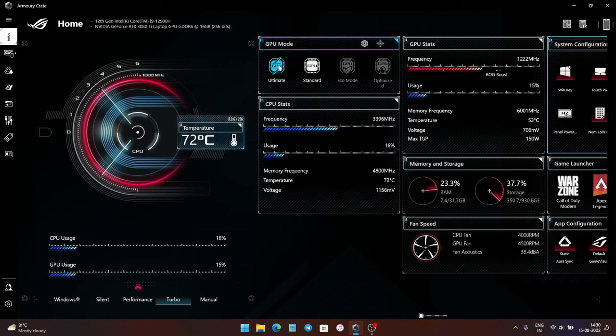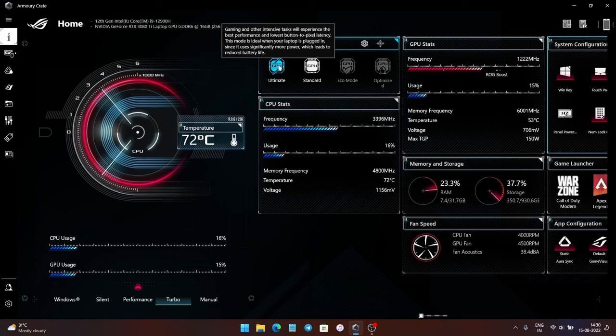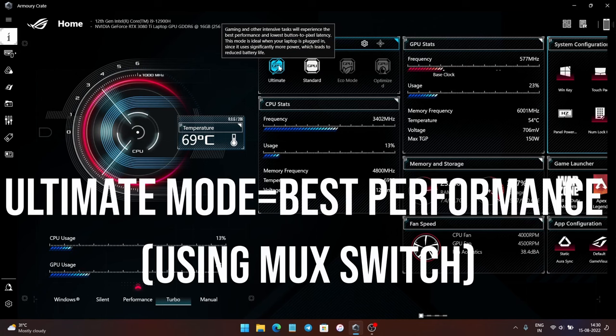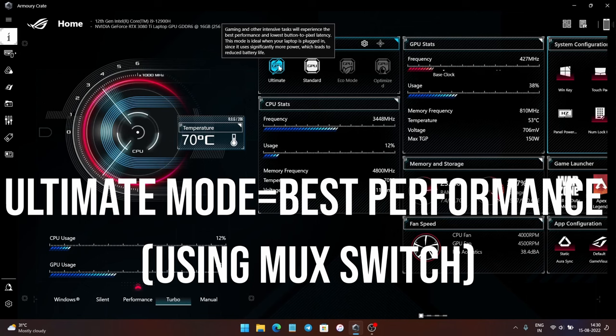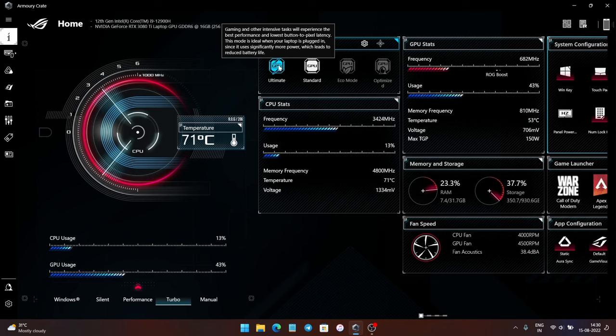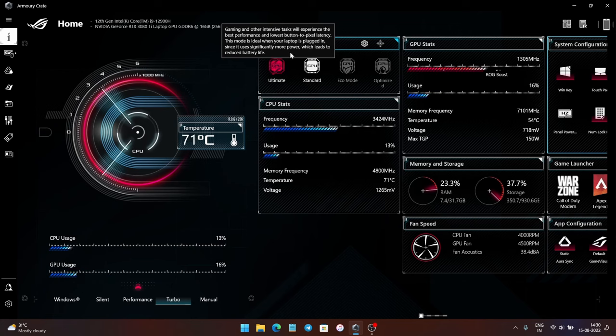Next we have the Ultimate GPU mode. The Ultimate GPU mode disables Optimus using the MUX switch and thus gives you the maximum possible performance out of your discrete GPU, which comes at the cost of significantly reduced battery life. Use the Ultimate GPU mode only when you are using the laptop plugged in, but definitely when using it, you will get the best possible performance.